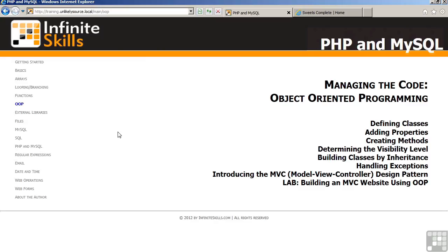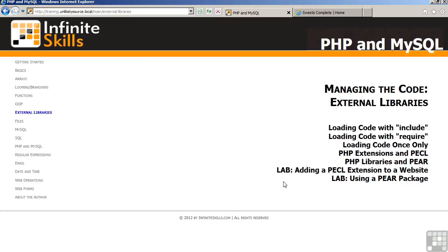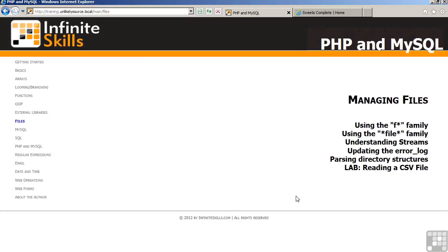The course also includes a chapter on external libraries. External libraries include PHP extensions written in C language, which are then activated and enabled on your web server. We also discuss libraries that are written in PHP itself. We talk about how to bring these libraries into your code, which then makes designing websites much easier. We talk about PECL and PEAR. PECL stands for PHP Extension Community Library, and PEAR is PHP Extension Archive Repository. In the lab, you will then add a PECL extension to your website, and also utilize a PEAR package.